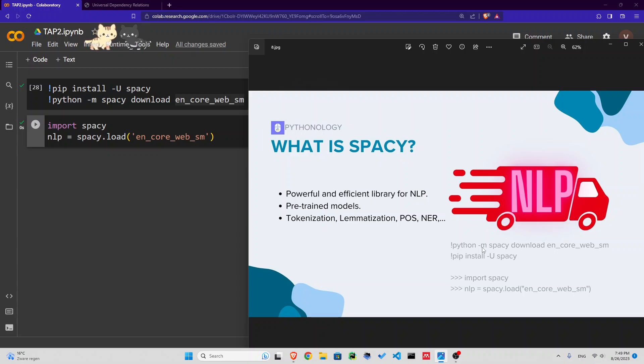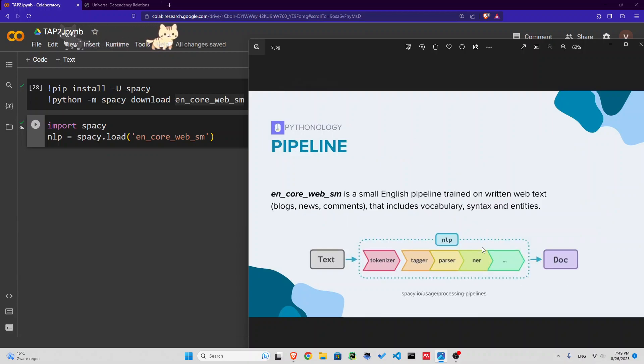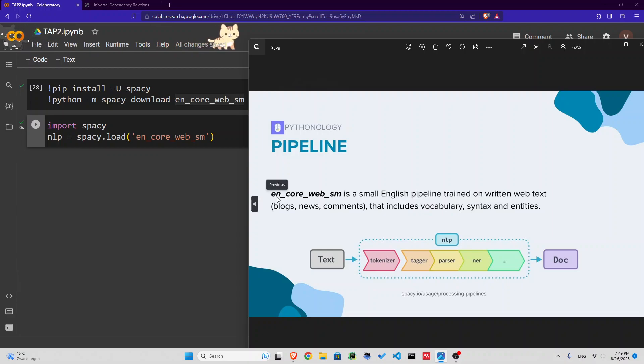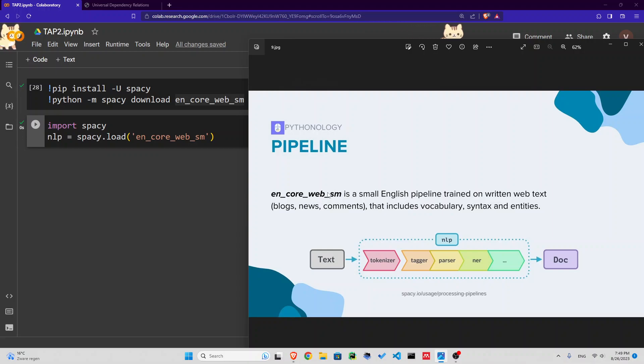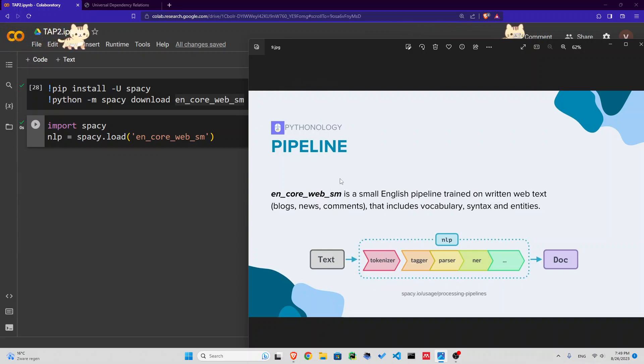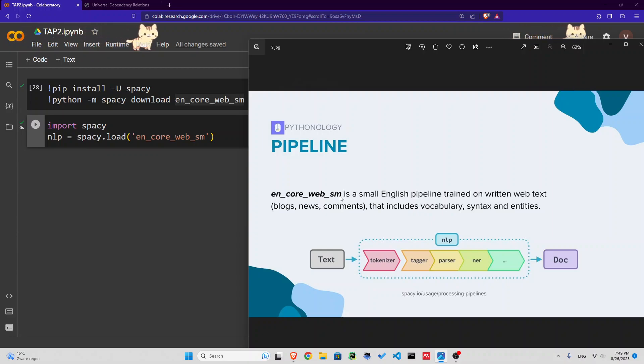We're going to create a variable that will contain this pipeline. So what is that pipeline? The pipeline is called EN Core Web SM for small. It's an English small web pipeline. You also have MD for medium, LG for large, and TRF for transformers.